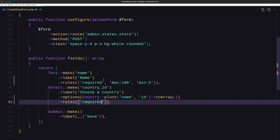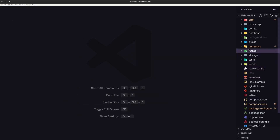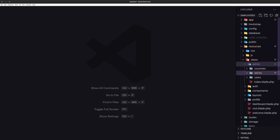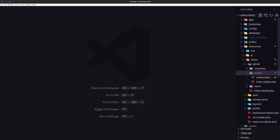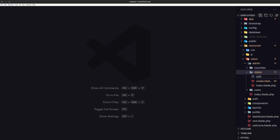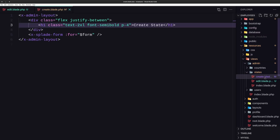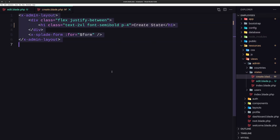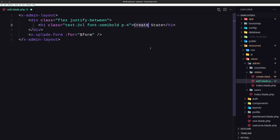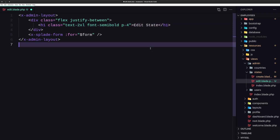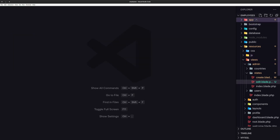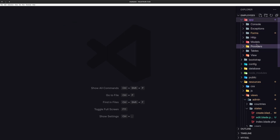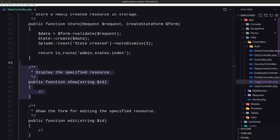Now let's work with the update. For that, let's open the resources views admin state and create the edit blade.php. Let's copy the create view and paste it here, and change from create to edit state. Then let's open the controller — app, HTTP controllers, and the state controller.